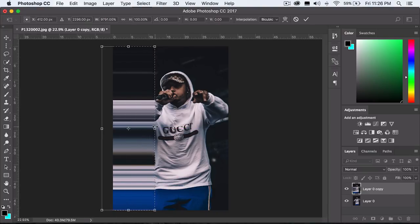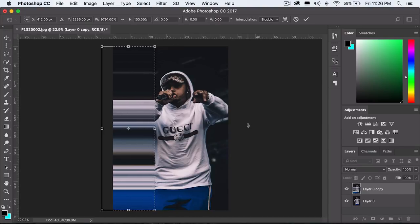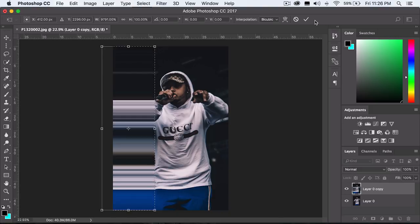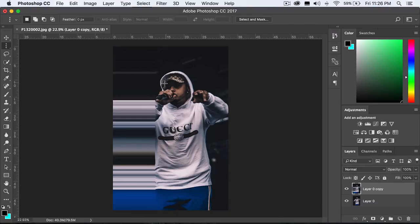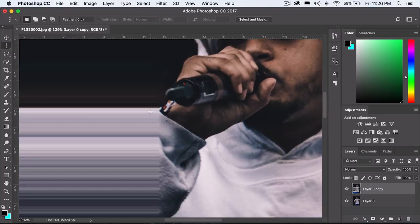You can stretch it this way as well, and that's it. Then you want to press the check mark and press Control-D or Command-D to deselect. And there you have it, that's the effect.